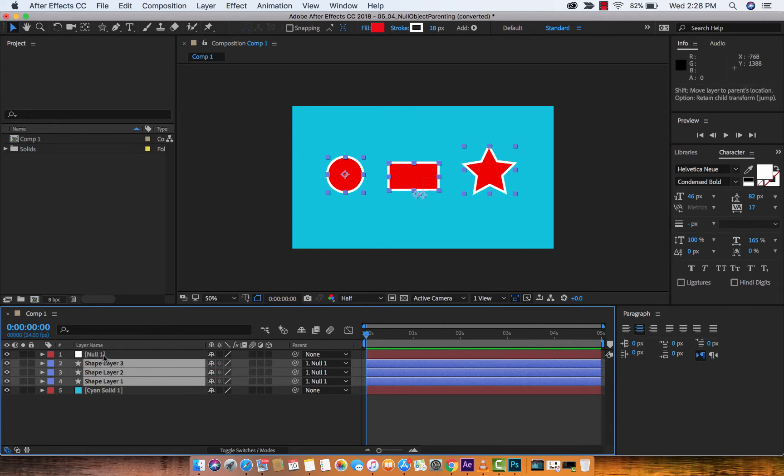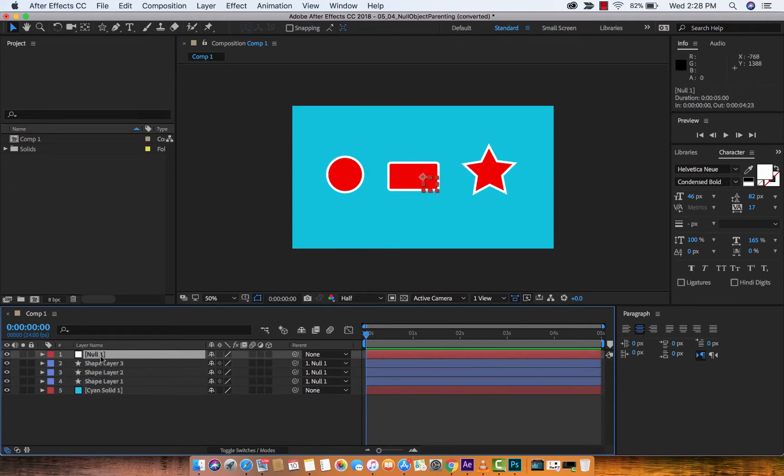Perfect. You'll also see under parent that null one, null one, null one. That shows you that we parented correctly, if it was only that easy, right, people? Curtis is a good parent. What can I say?